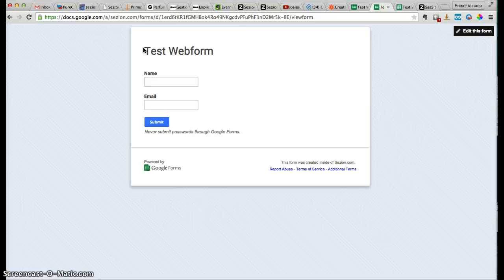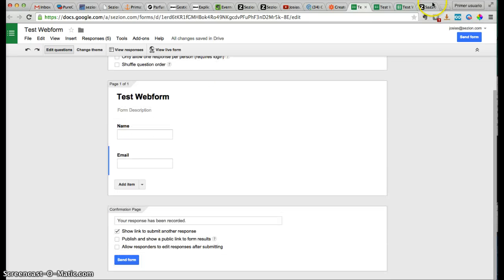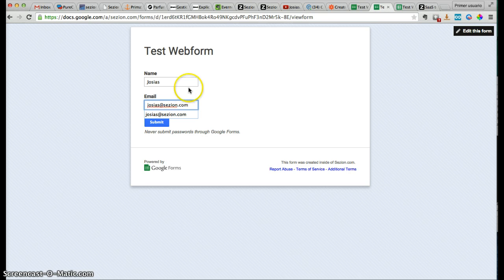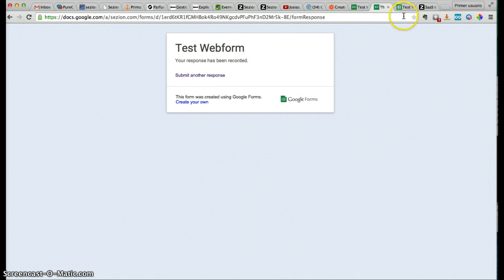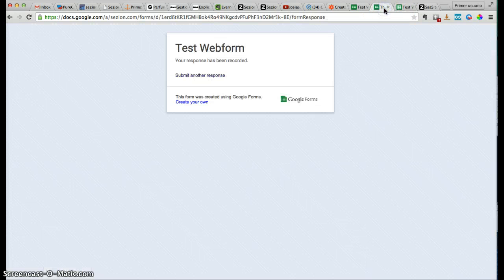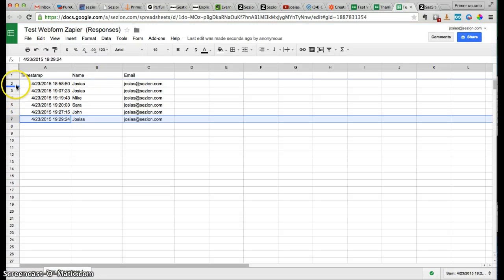The first thing you need to do is to know where you want to get that information from. In this case, we're going to use this web form that I just created using Google Forms. I will add the information here — for example, Josias and my email, josias.session.com. Now, as you can see, all the information that someone adds here will be added to this Google Sheets document automatically. That's the easy part.